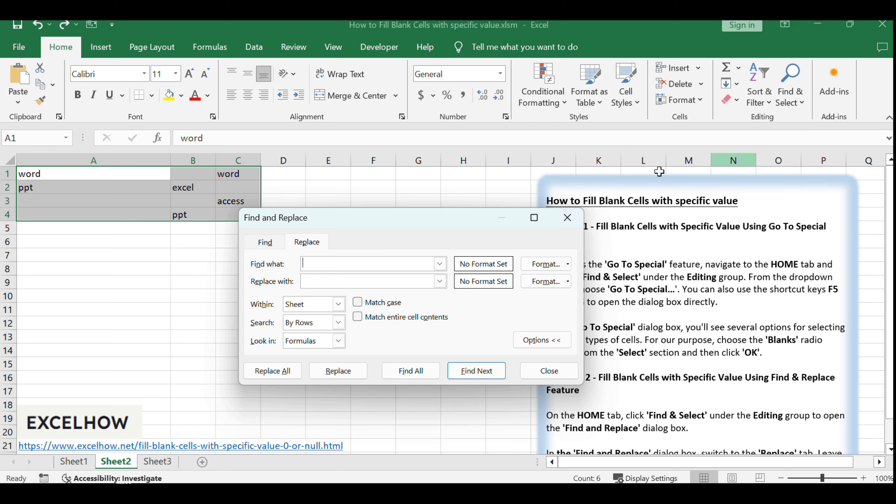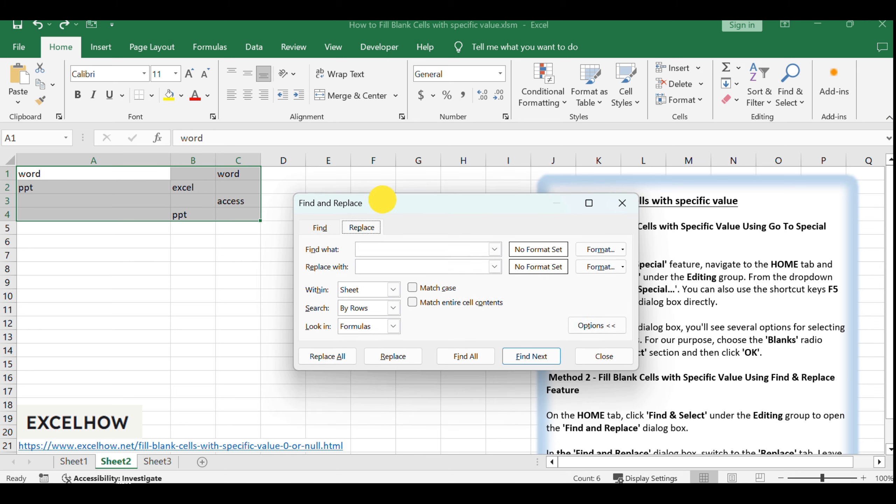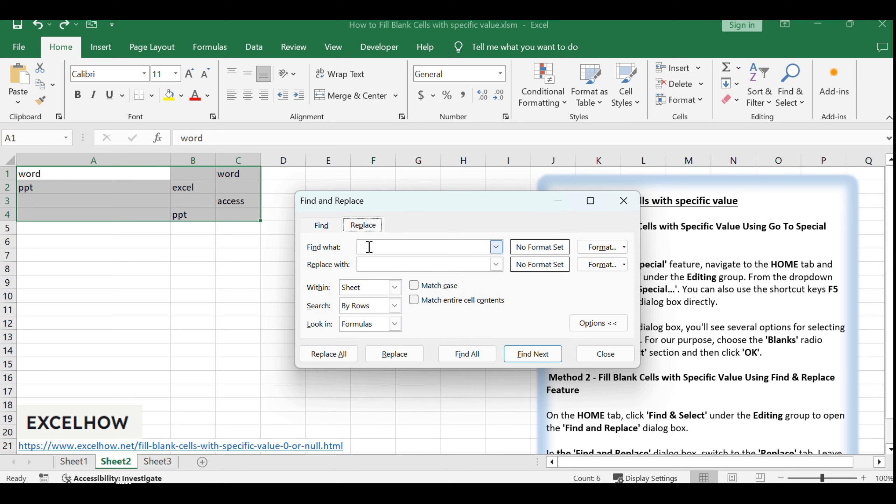This is where you'll specify what to look for and what to replace it with. In the Find and Replace dialog box, switch to the Replace tab. Leave the Find What box empty to indicate that you're looking for blank cells, and enter the value you want to fill in with, such as 0, in the Replace With box.